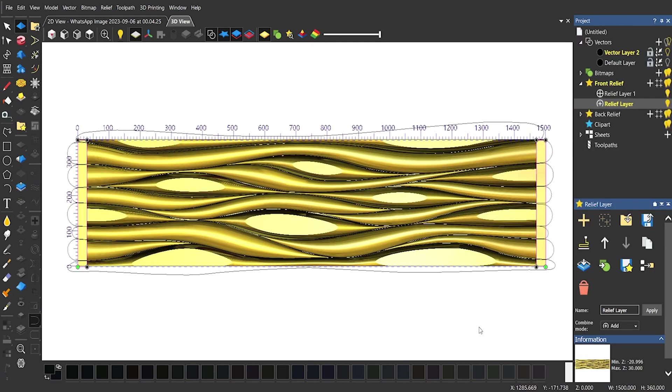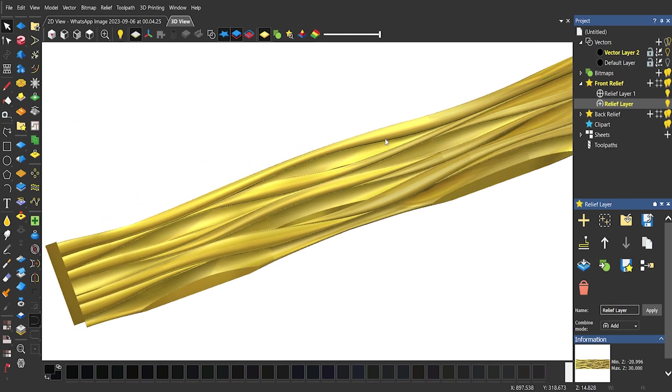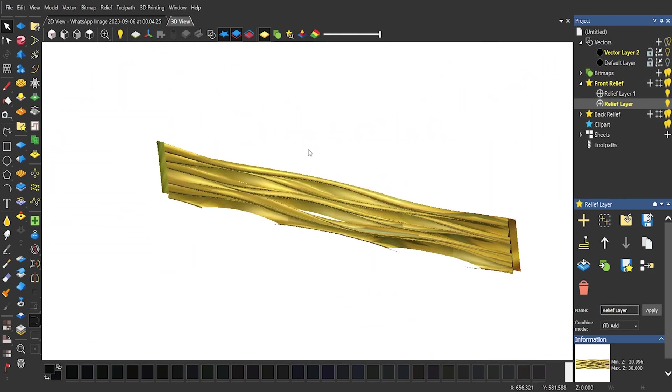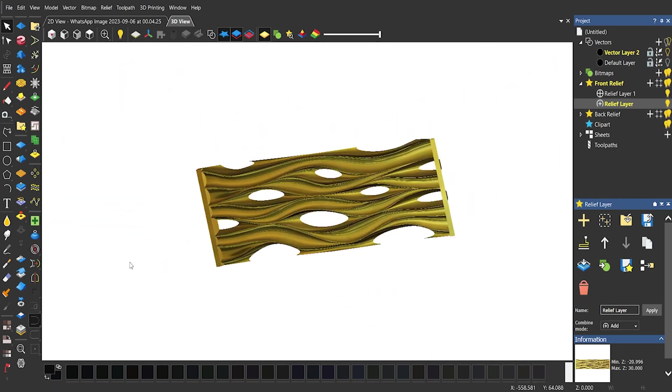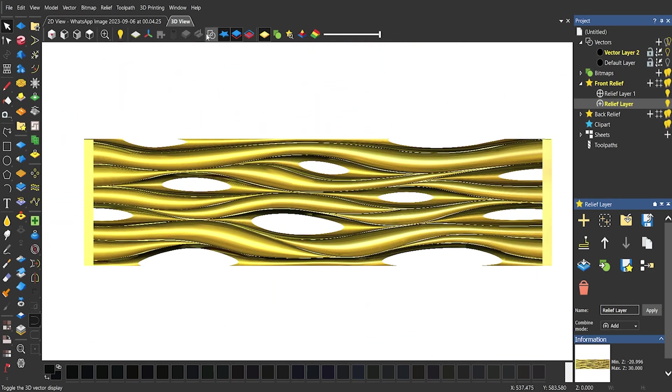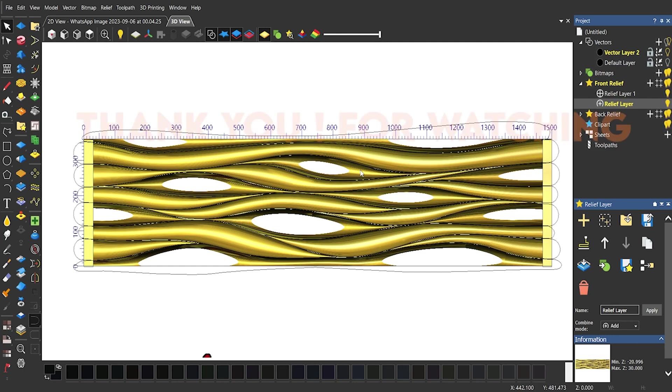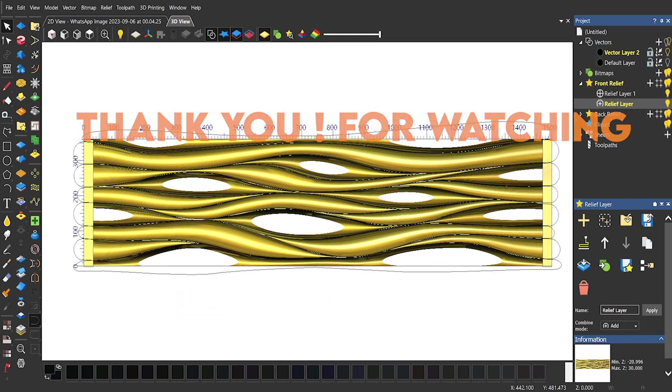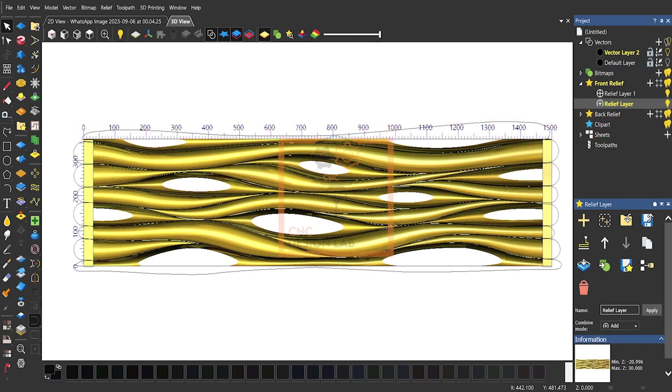The reference picture link is given in the description for practice. Do share, like and comment your views. Tell your friends about my channel so they could learn too. Because knowledge grows when you share it with others.